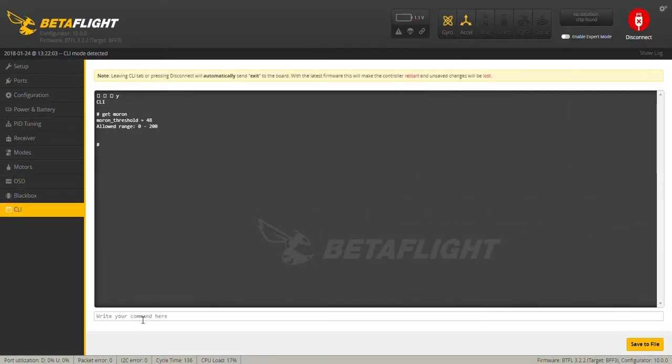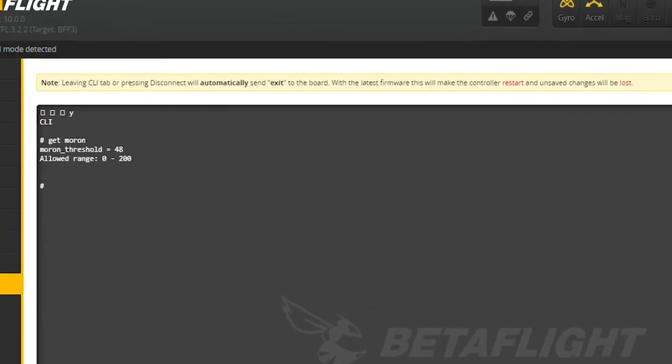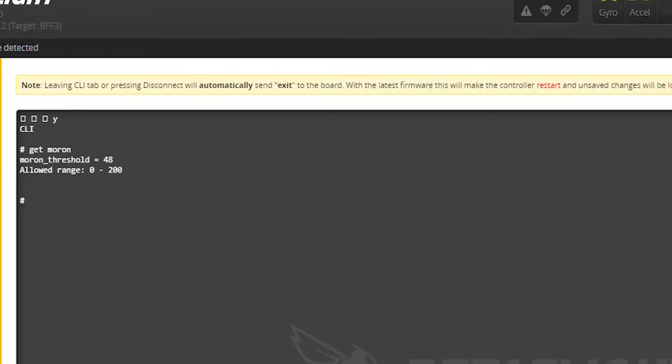The current default value for the Moron Threshold is 48. It can be set from 0 to 200.